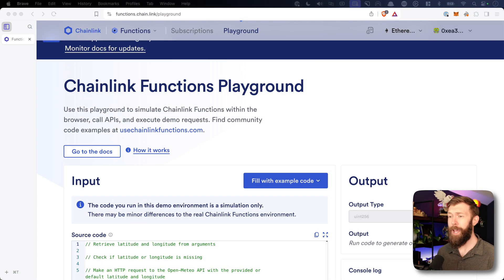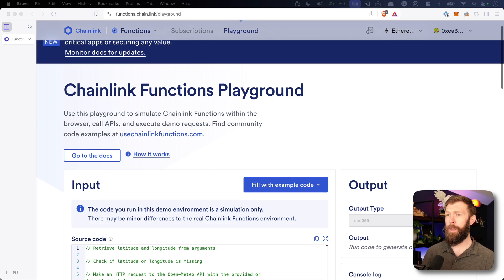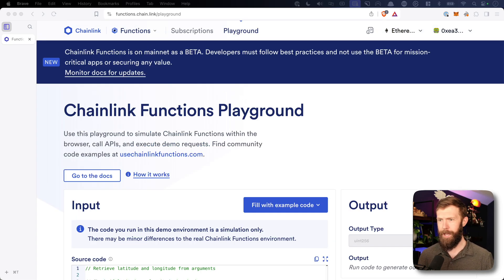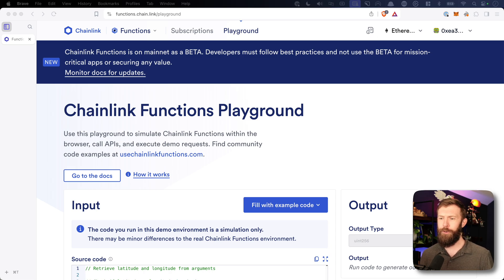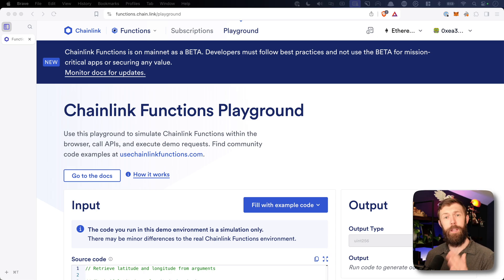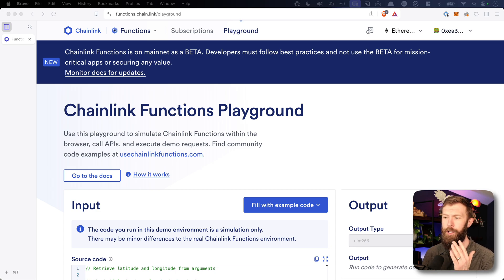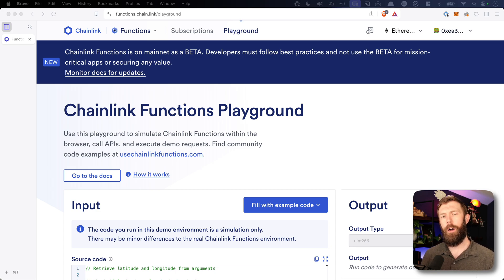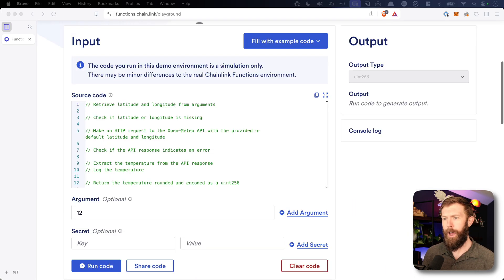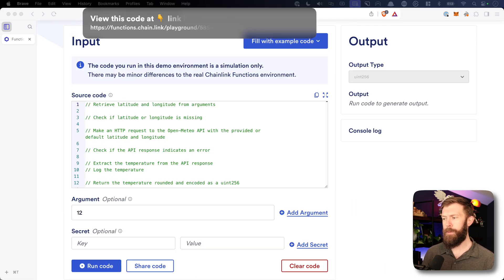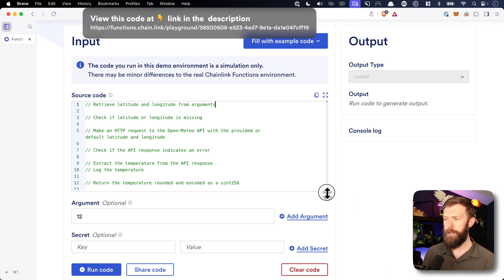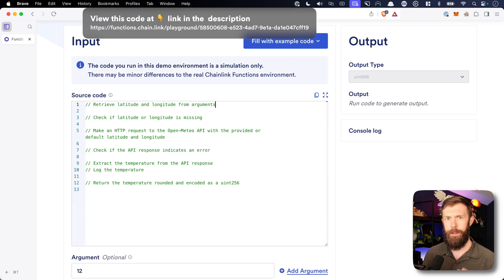All right, so here we have the Chainlink Functions Playground. It's at functions.chain.link slash playground. And what's really cool about this is it's a place to simulate a Chainlink Functions call. So this will allow us to actually try out and iterate on our JavaScript code that's going to be sent to the distributed Oracle network. I've gone ahead and put some notes in here so that we can know what we need to actually create for this project.